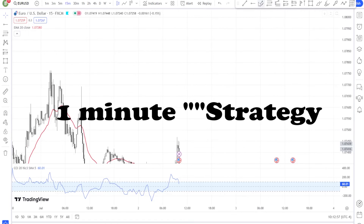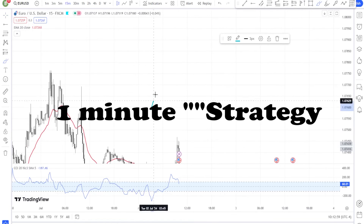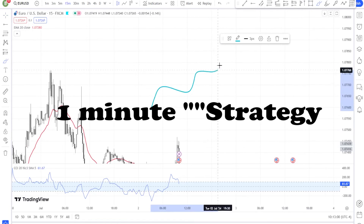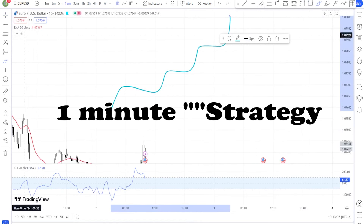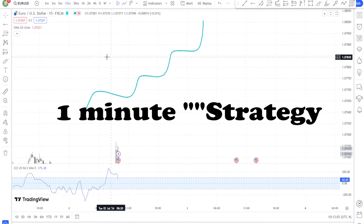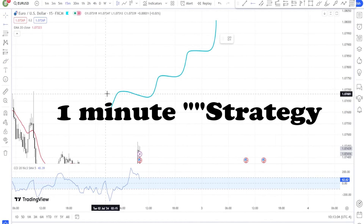One of the most important strategies that you can set up and get quick profit is the strategy that I am telling you in this video. Follow these rules and you will win.